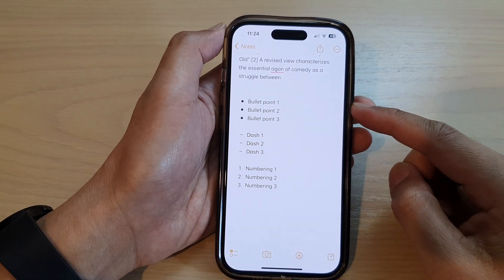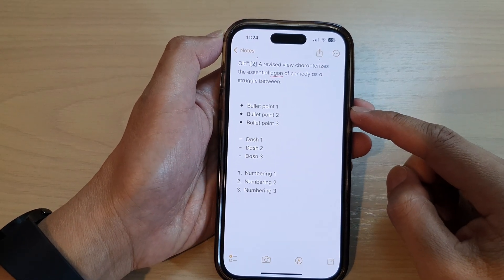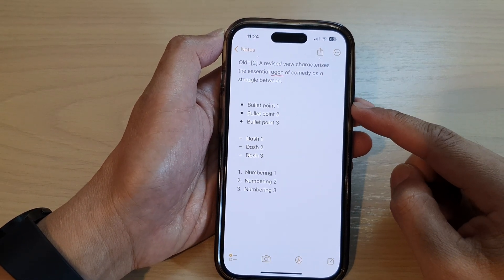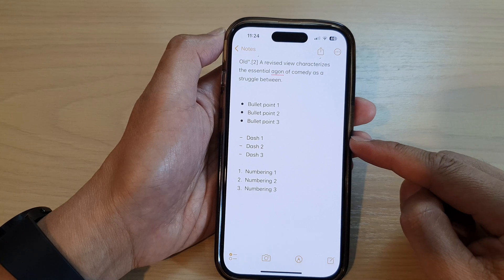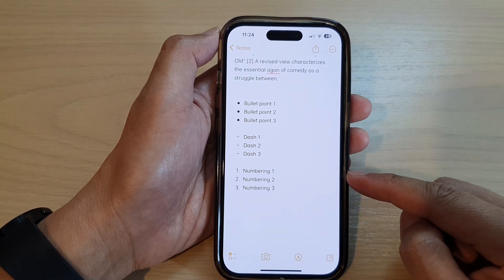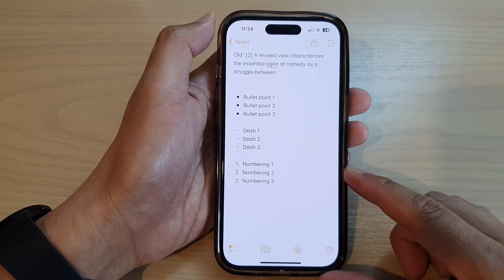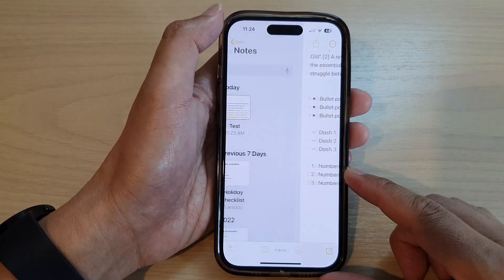Hey guys, in this video we're going to take a look at how you can add bullet points, dashes, or numbering in the Notes app on the iPhone 14 series.